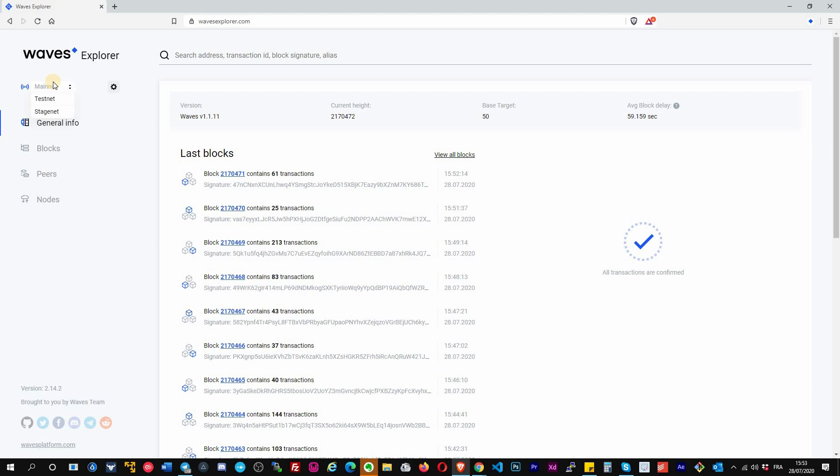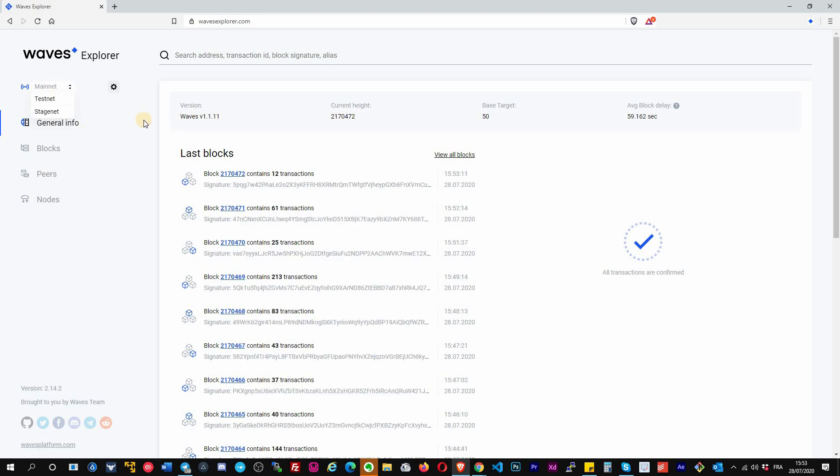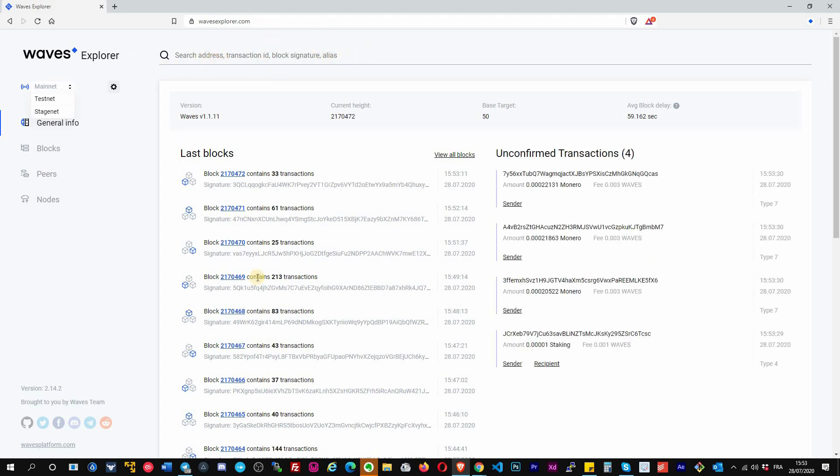Stagenet is where we test new features. From here, when you arrive on this page, you have a search bar. You can search by address, transaction ID, block signature, or alias. You have the list of the latest mined blocks.